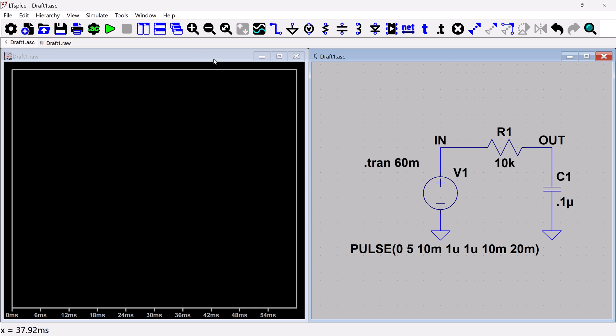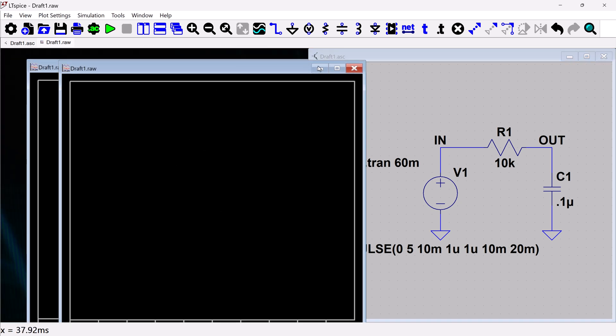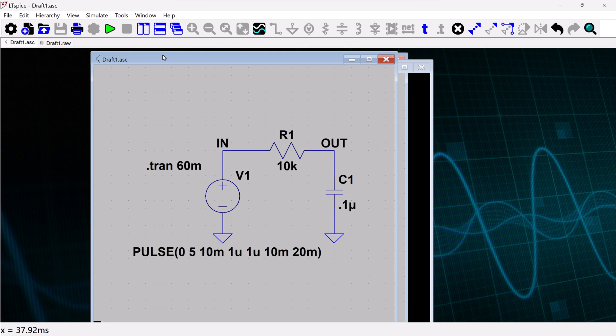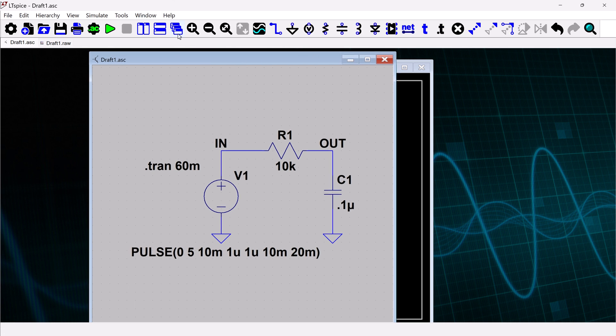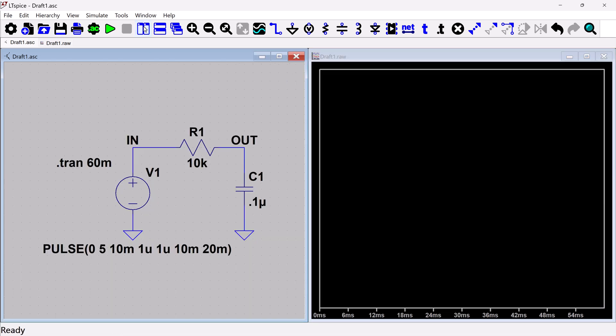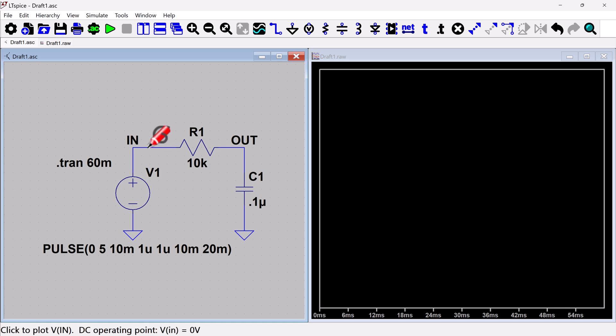At this point, you can rearrange if you want. You can move things around. You can stack horizontally or vertically. So now at this point, if you want to plot something, one way you can do it is you can just click on the net that you want to plot. So here you're going to see the voltage probe comes up. And so I could click right here on this net.